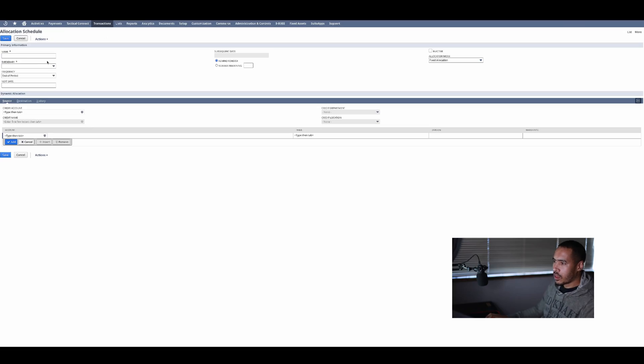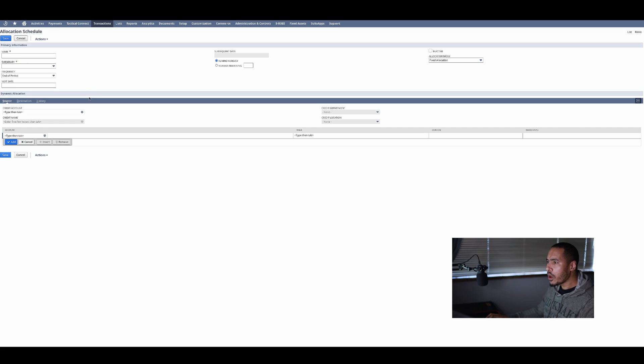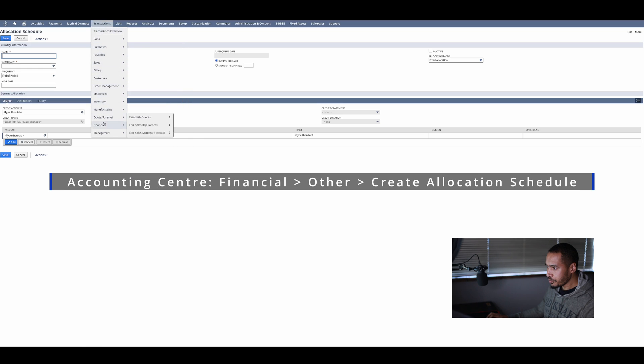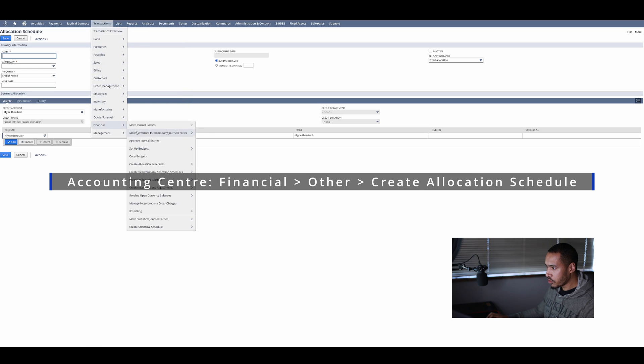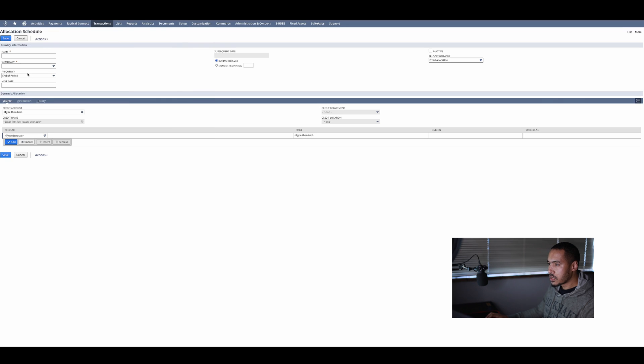Okay, so I'm in NetSuite. This is our allocation schedule screen. How I got here is simply by going to transactions, financial, and then create allocation schedule. This is the screen you will see.